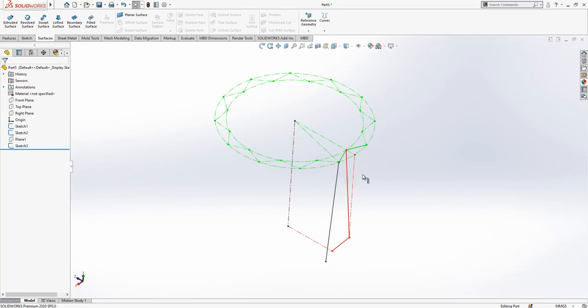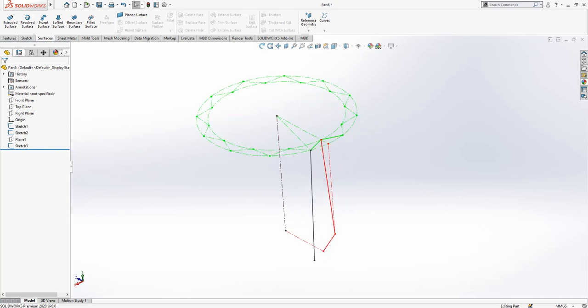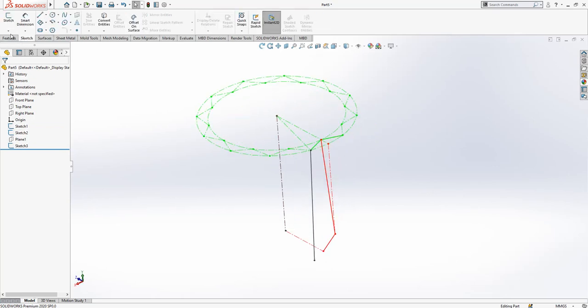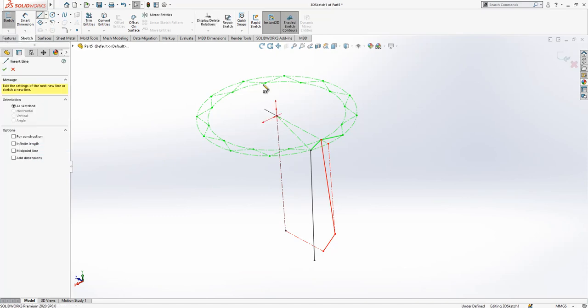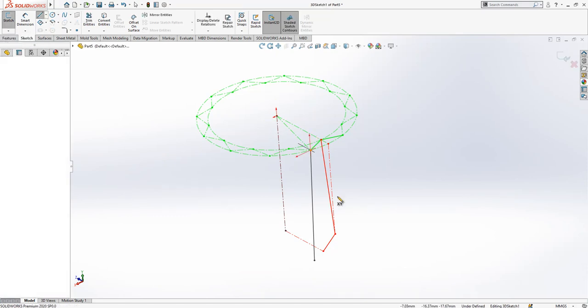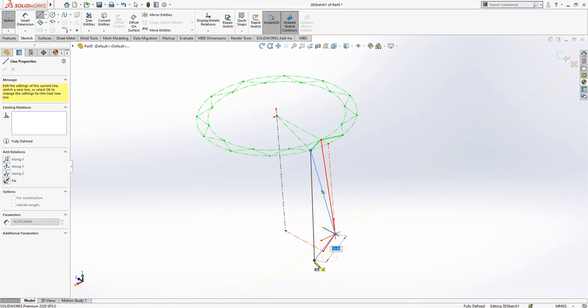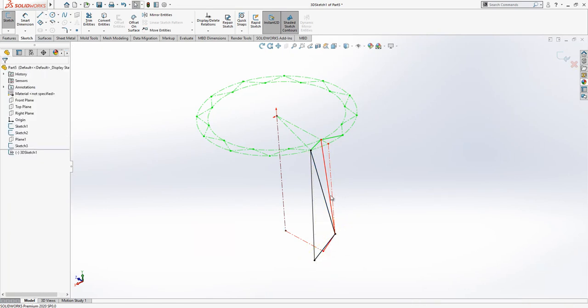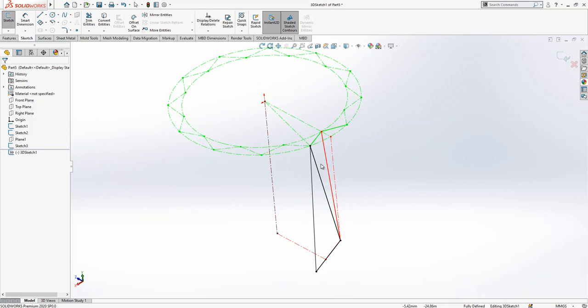So we have three different sketches. Now we are going to create a 3D sketch. What we do is simply combine these two points - you see from here to here, and then from there to there.